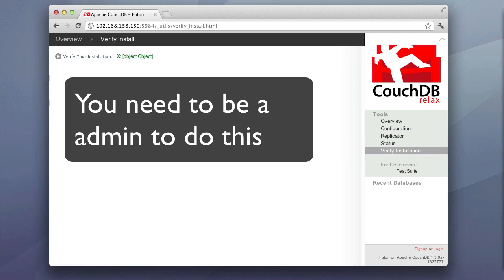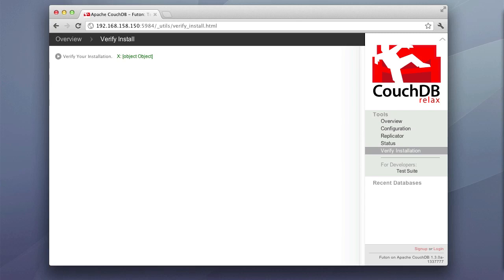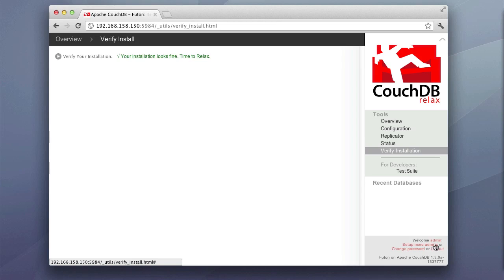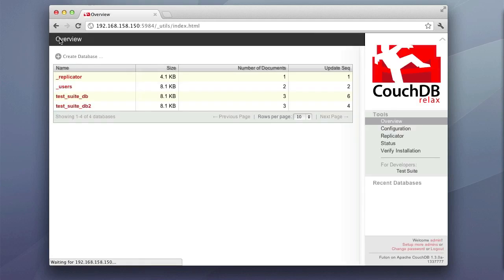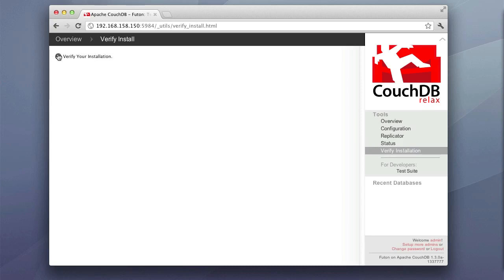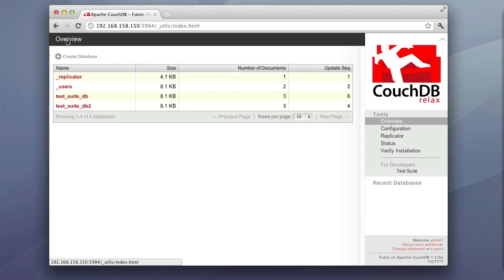So right here we're going to verify our installation, and then we'll select that. Let me pause this and look at this. Okay, and I went back and hit this. And what I did was I logged back in as an admin before I continued on. So it looks like everything's fine. Installation looks fine. Time to relax. And what I should have done is created two databases right here. And you can go ahead and delete those once you've verified your installation.